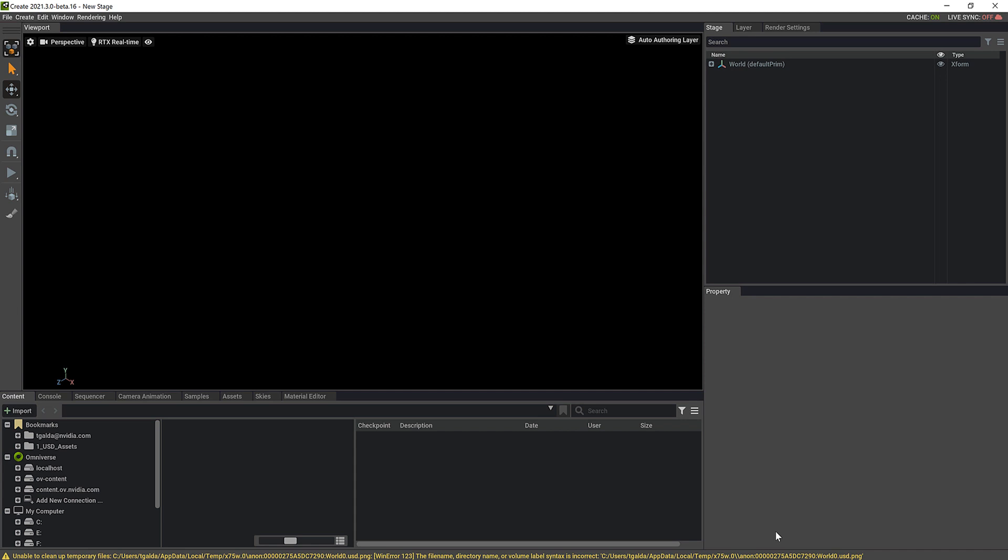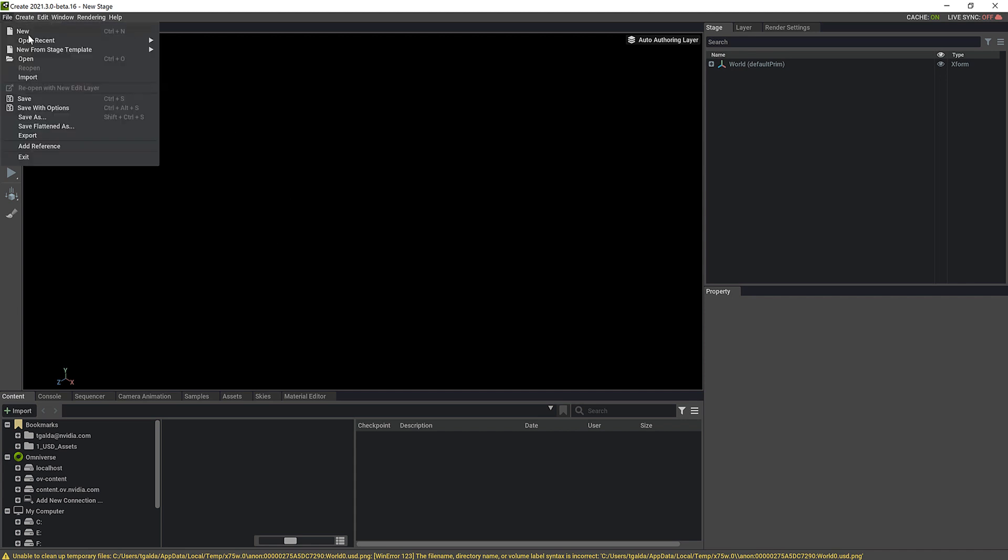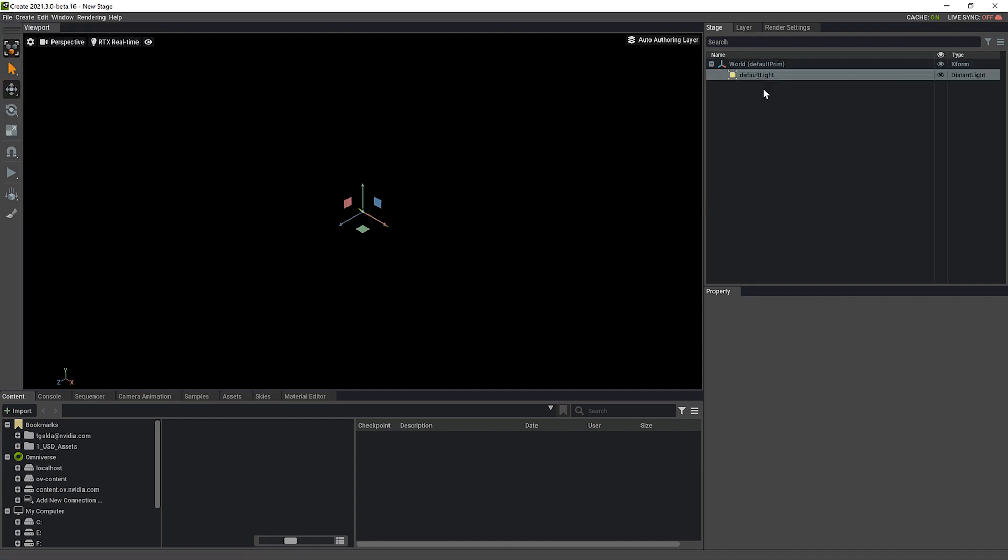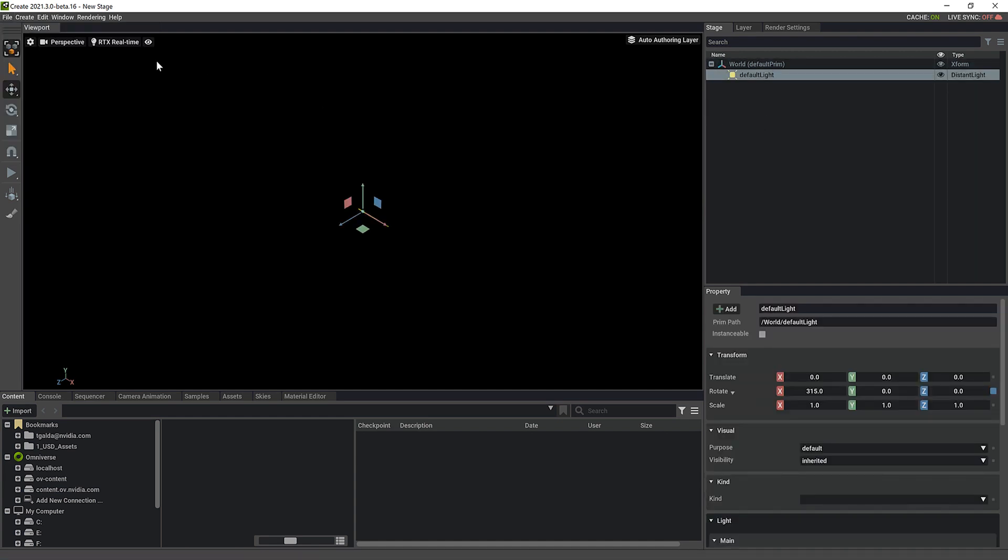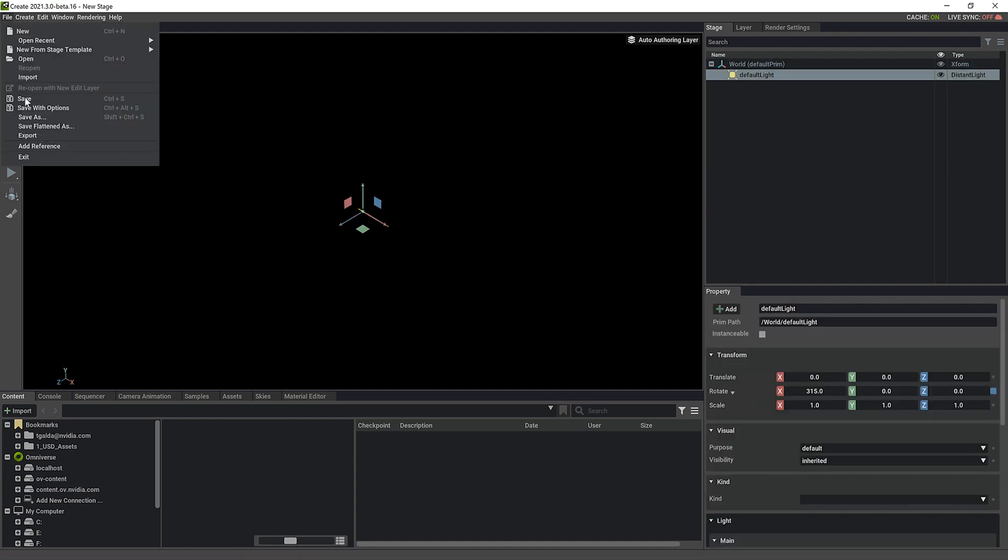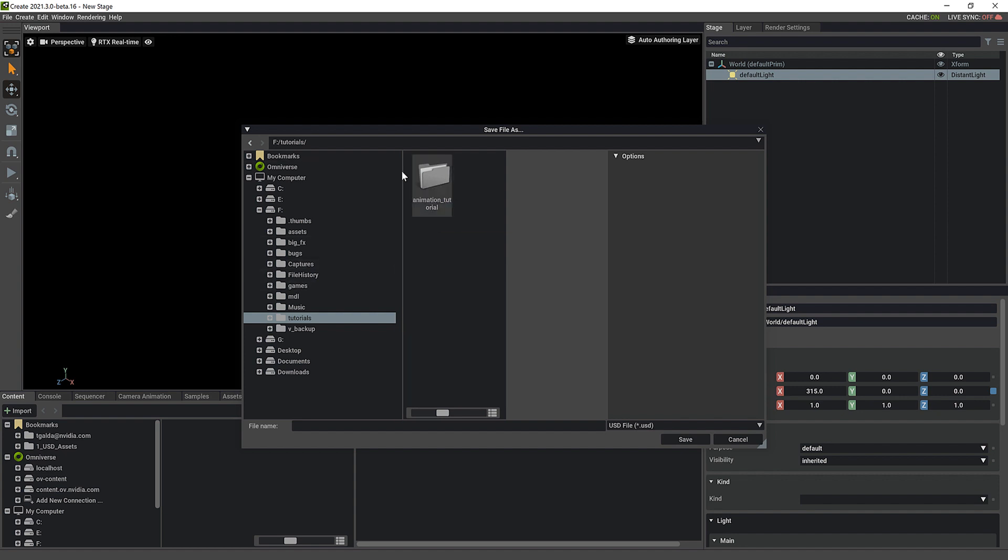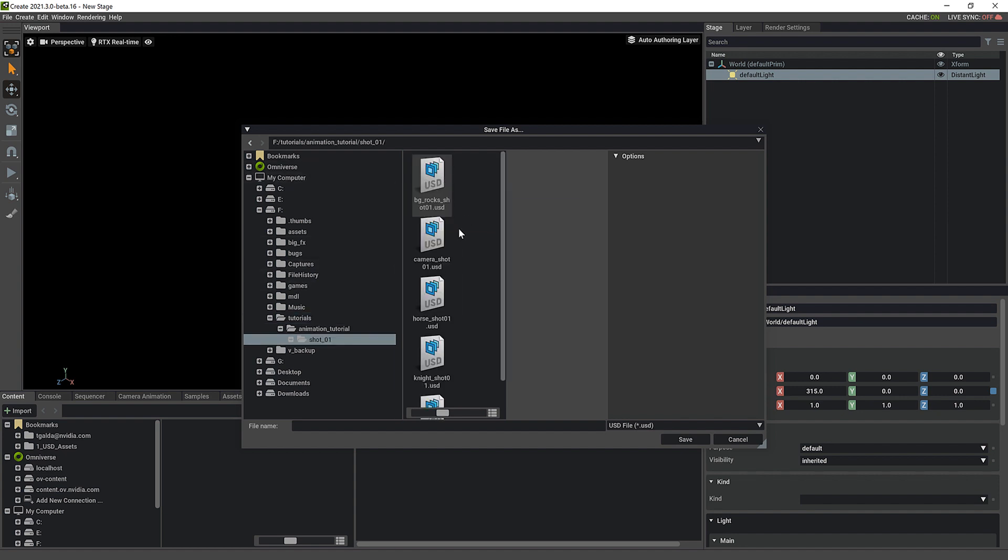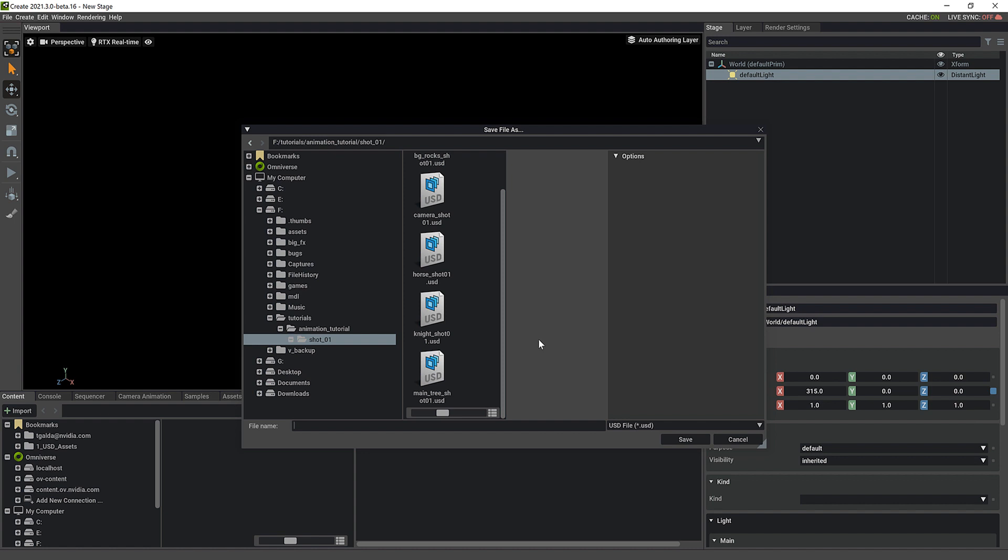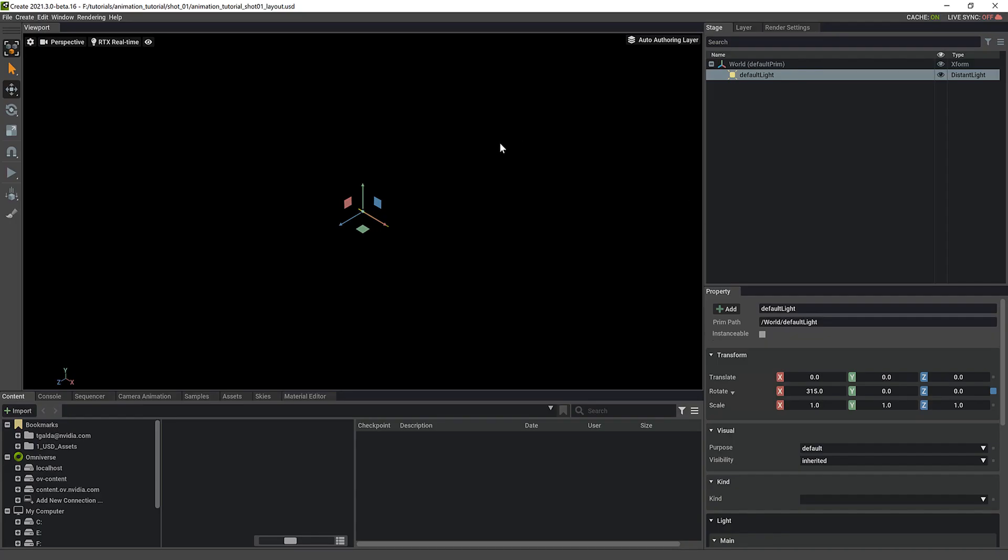So we're back in Create here. And the first thing I'm going to do is actually save this brand new empty scene. There's nothing here. I'm going to get a default light and that's it. I'm going to save this in my tutorials folder here, shot one. And I'm going to call this the actual main file here. So we're going to call this animation tutorial shot one layout, because we're going to do different shots. And we're going to save that. So now I've got a USD file with nothing in it.